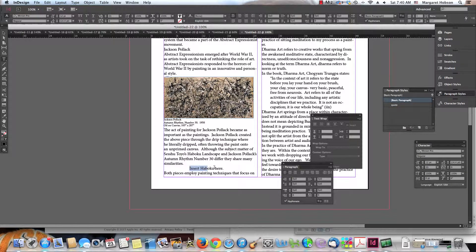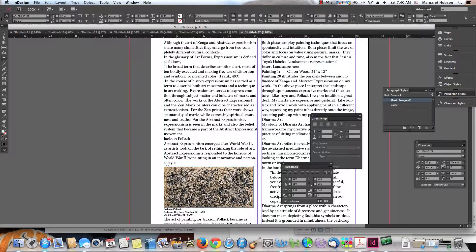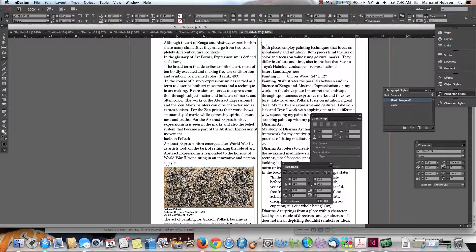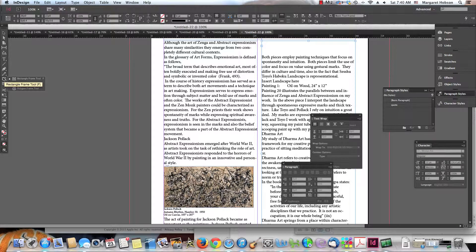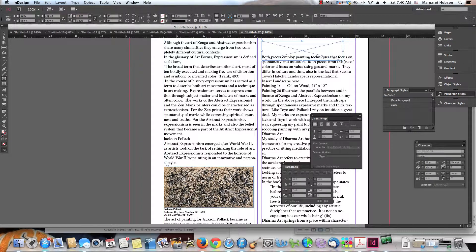The next thing is placing the Haboku image right in here. Sometimes we might just want a little placeholder for it, so I want to begin it right over on this line. We'll go through this one more time. These spaces I'm putting in will have to be deleted once the object is created. I'm going to grab my rectangle frame tool and draw the bounding box.